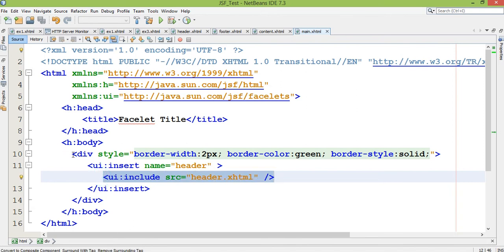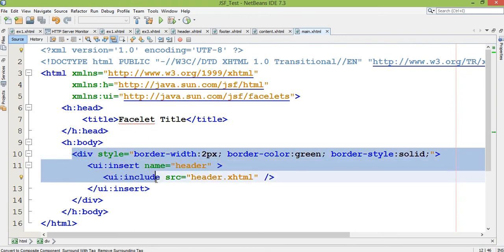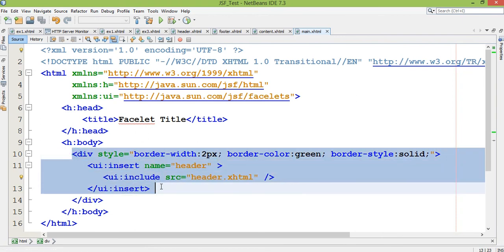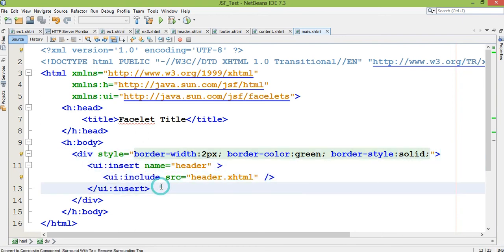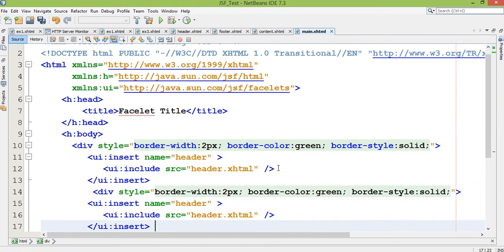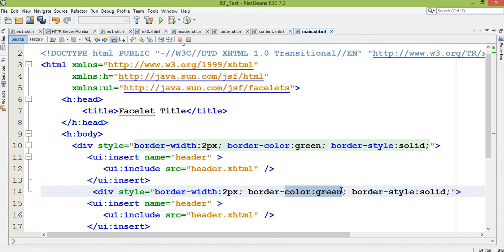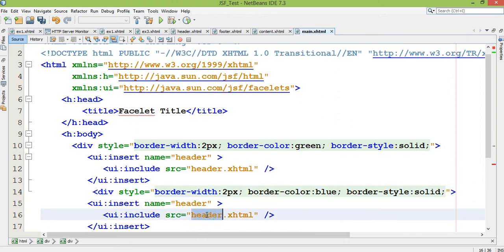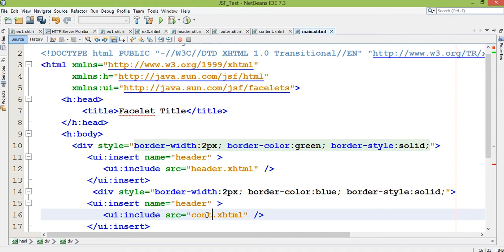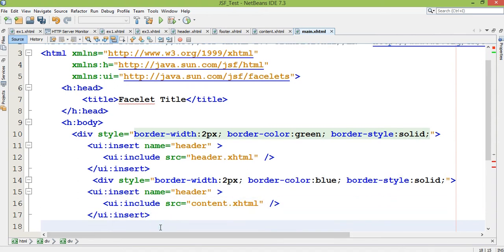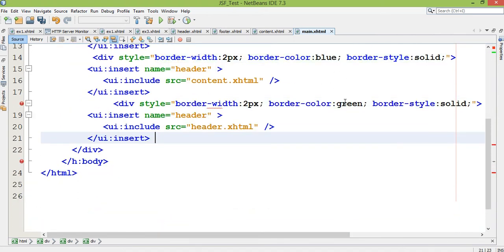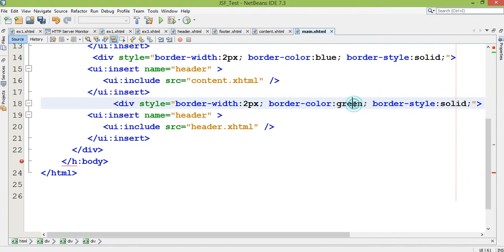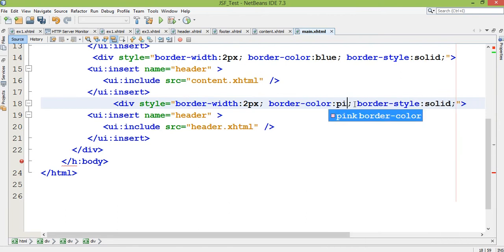Similarly I want to include content file. Then again I copy it and here I change color as blue and I want to include here content.xhtml. Then I again added here pink, so many colors are there.